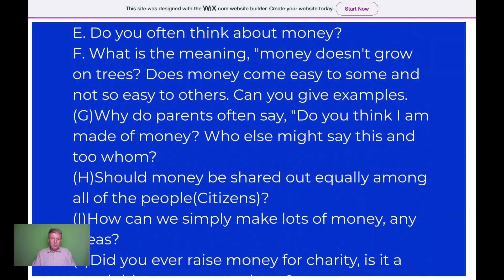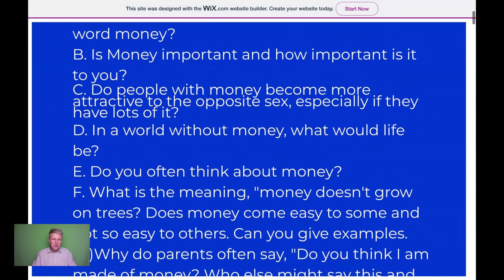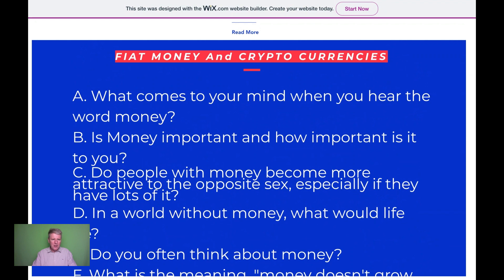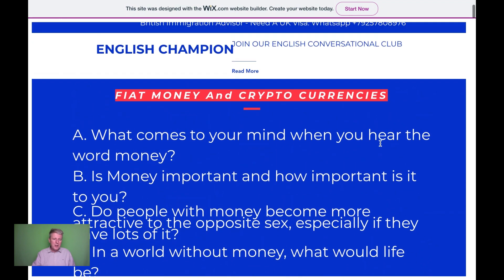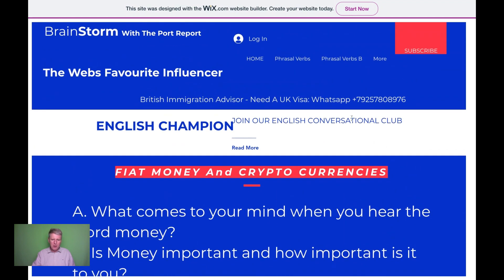Things like 'money doesn't grow on trees — my wife thinks it does, the way she spends.' What about your wife or husband? Does he think money grows on trees? Does money come easy to some and not so easy to others? Can you give examples? You're just asking questions all the time. As you can see, it's not rocket science — do your idioms, do your phrasal verbs.